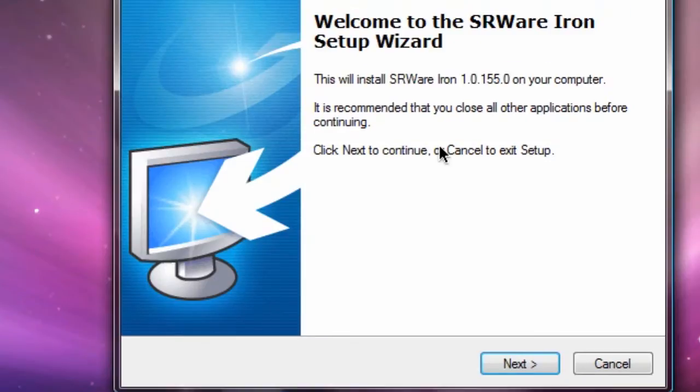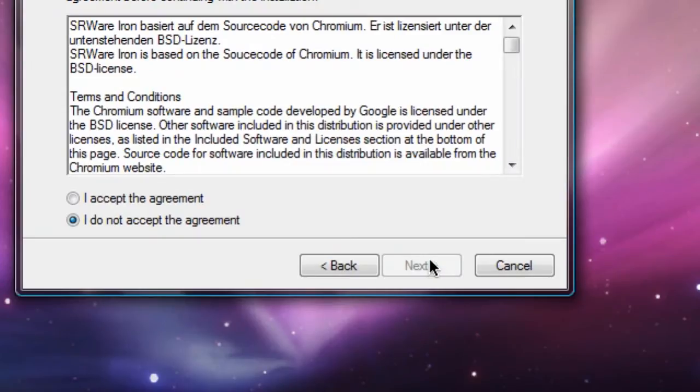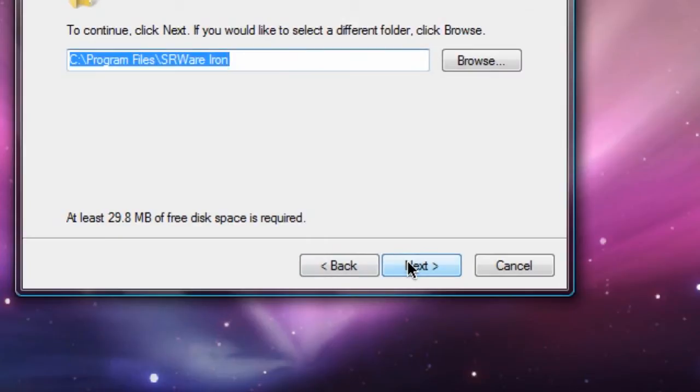This is going to install it on my computer, so I'm going to agree to that. Accept the agreement. Next. Program files. That's exactly where it will install it. I'm going to hit next again.